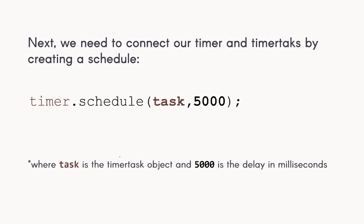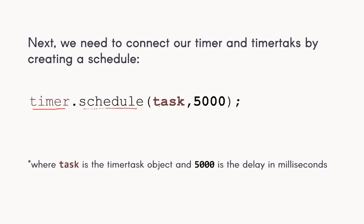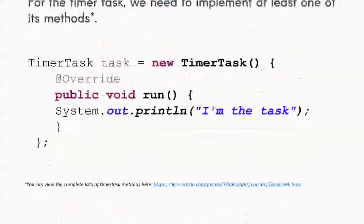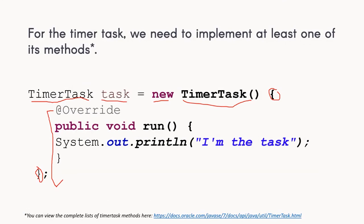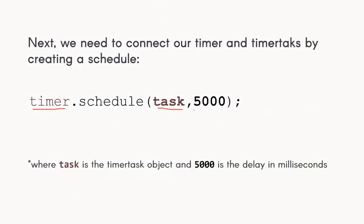Next, we need to connect our timer and timer tasks. We can do that by creating a schedule. To create a schedule, we simply call our timer object identifier dot schedule. This schedule takes two arguments. We need the task, the task that we created earlier, and it also takes 5000 right here, which is the delay in milliseconds.